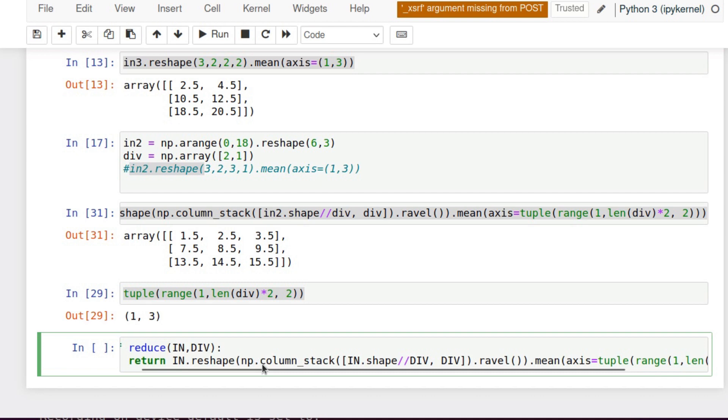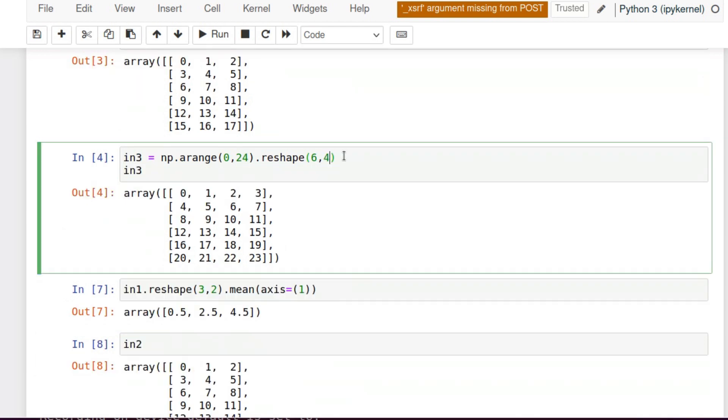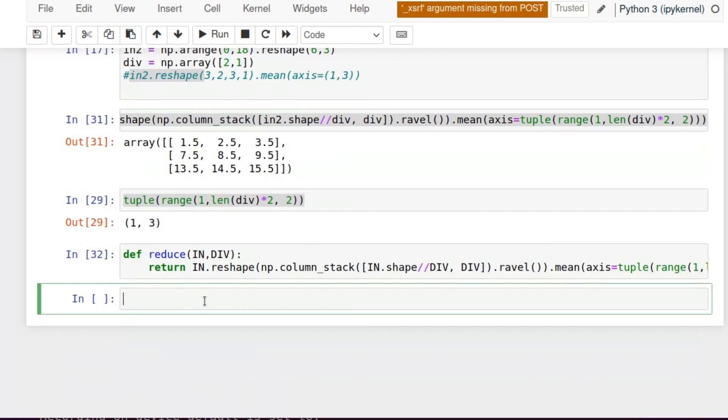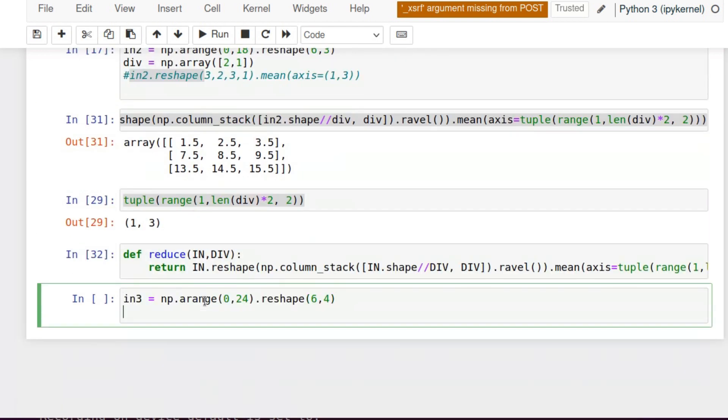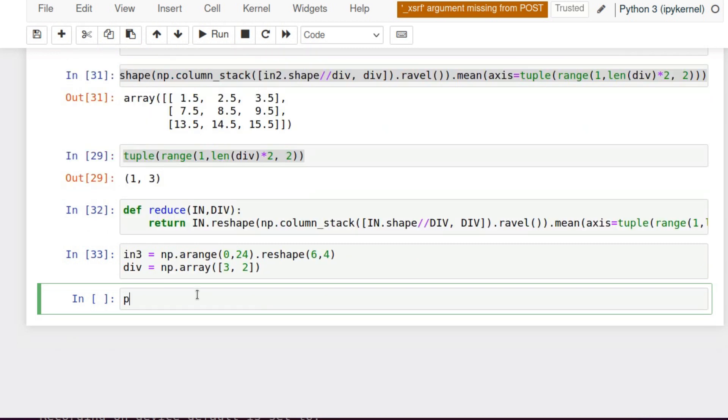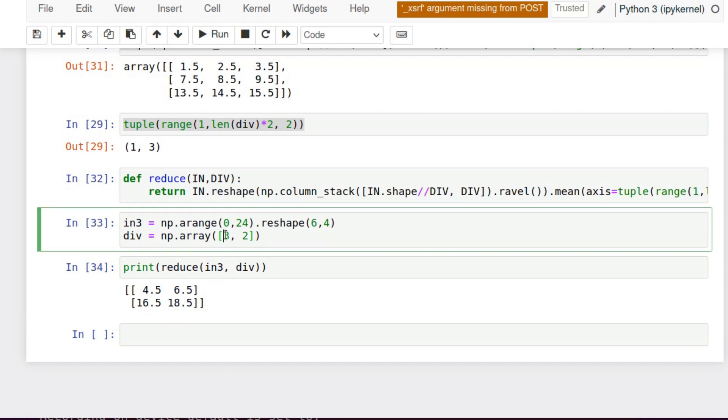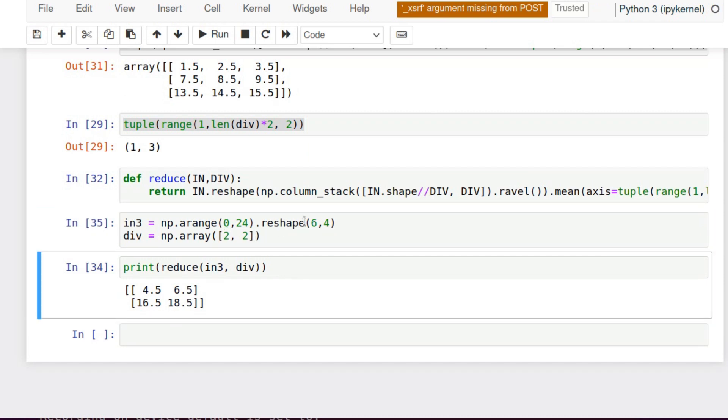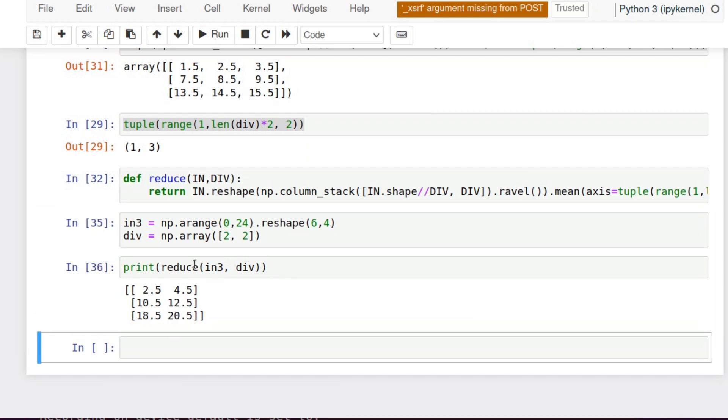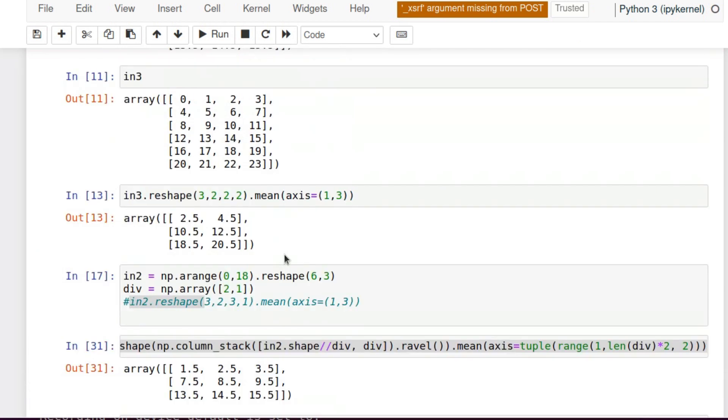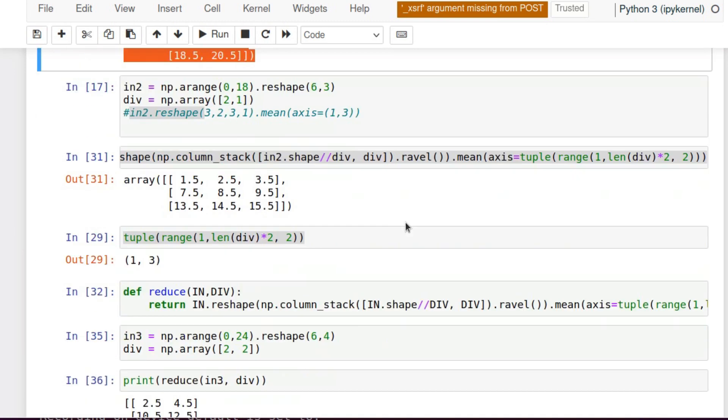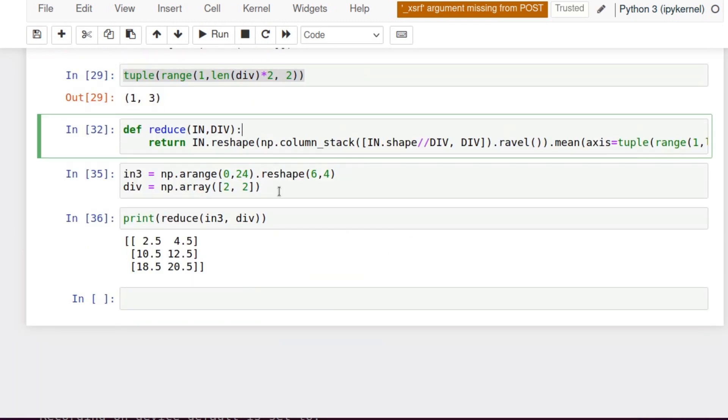Let's try it on some examples. First example. We need to give the division factor as an np.array 3,2. It's a bit complicated. Then let's print results. Reduce in3 and div factor. Works fine. Now let's try division factor 2,2. That works again fine. It's the same table.